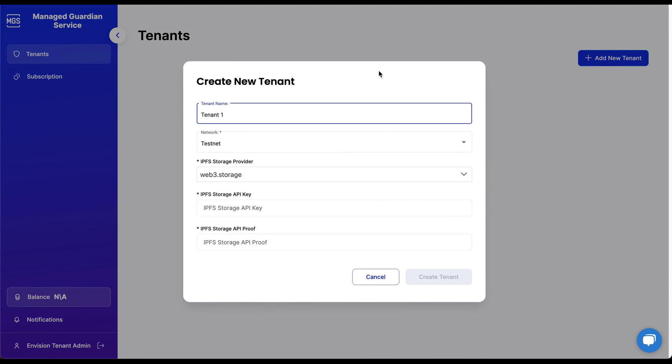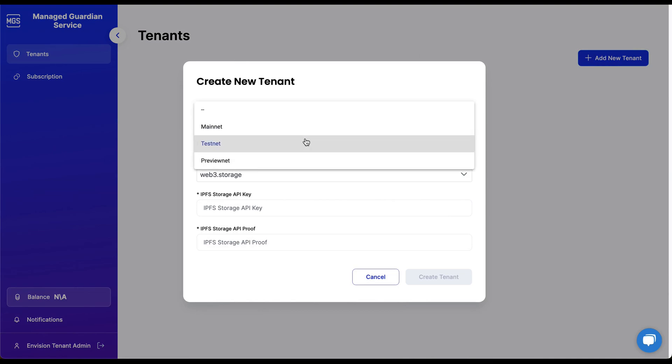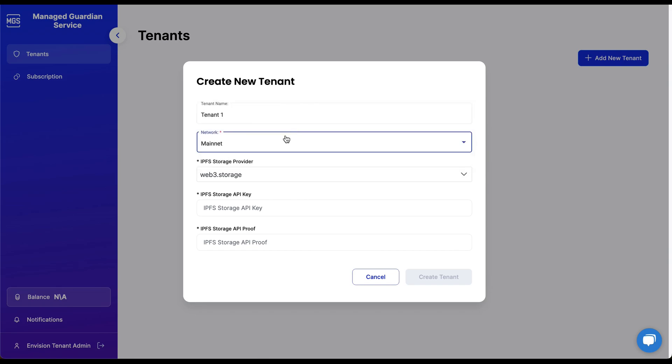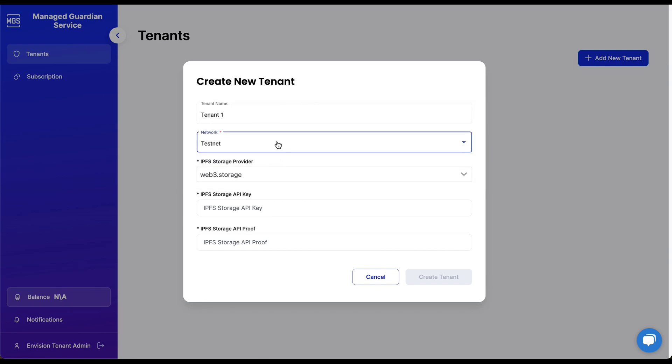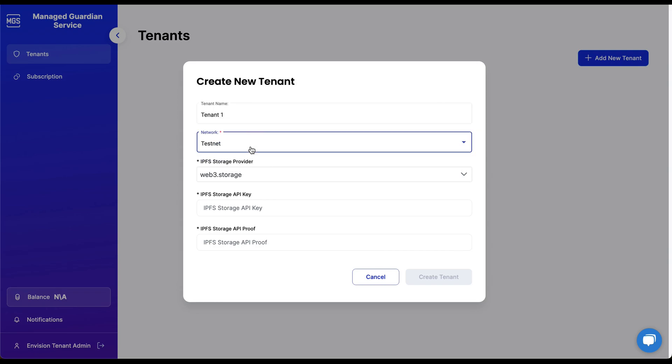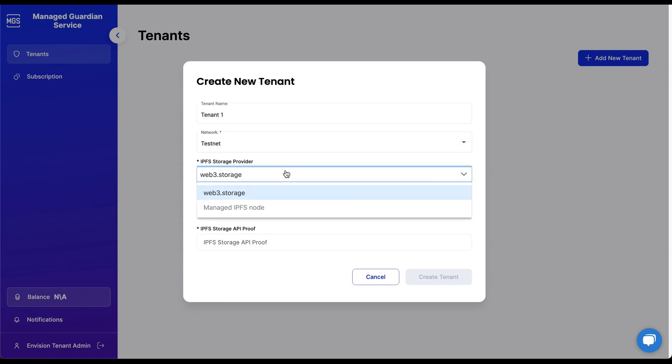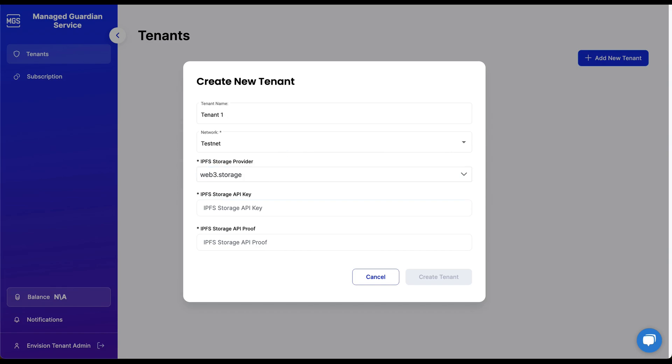You can create multiple tenants for different purposes, such as production or sandbox. Here are some important tenant configurations, such as tenant name, network selection for testnet, mainnet, or previewnet, and IPFS storage provider options.